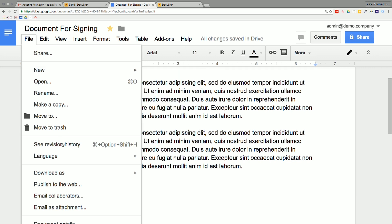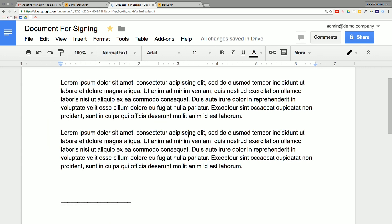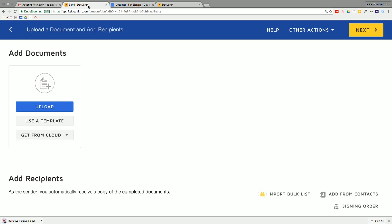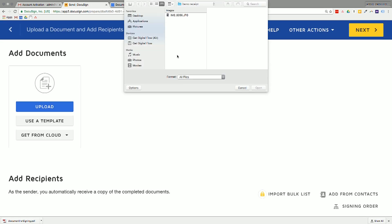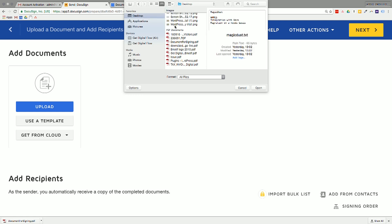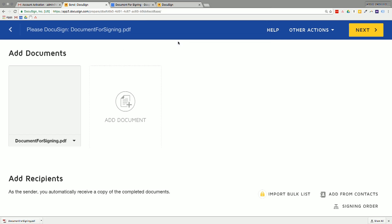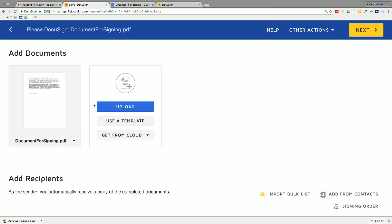We'll go to file and download as PDF. But I'm pretty sure DocuSign also accepts Word documents as well. So we'll just go here to our desktop and scroll down to my PDFs and click on document for signing. Great.